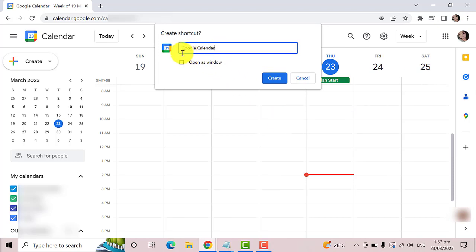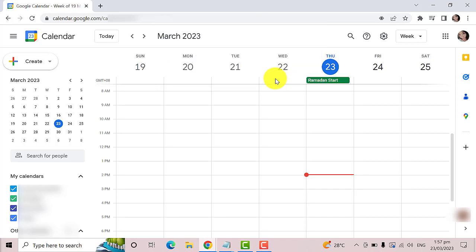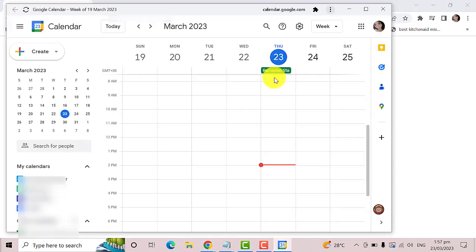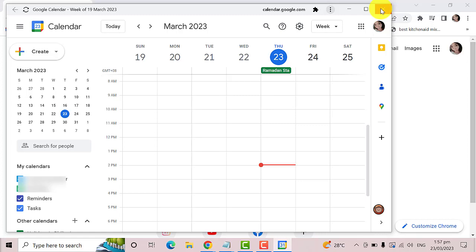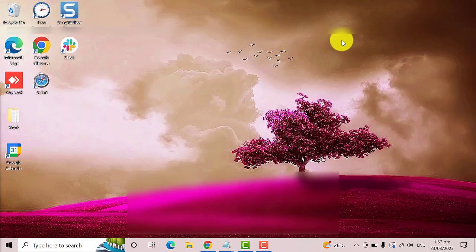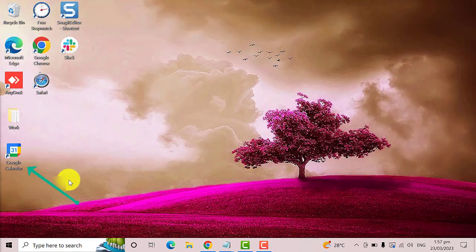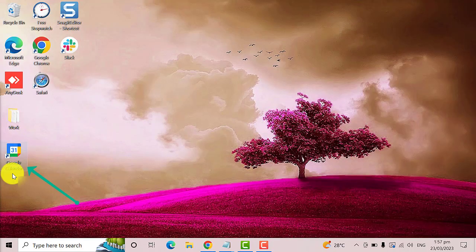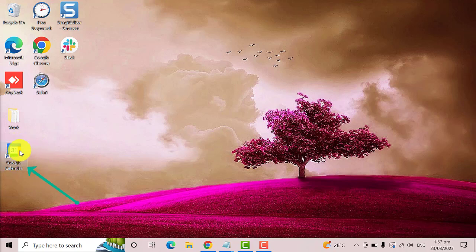You need to create a name for this shortcut. I'm just going to use this name. Then check the box that says Open as Window, then click the Create button. As you can see, the shortcut for Google Calendar is already on your desktop.